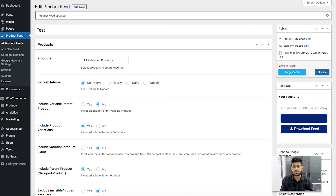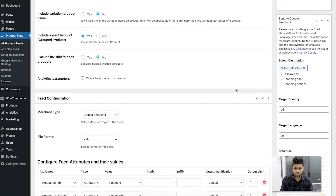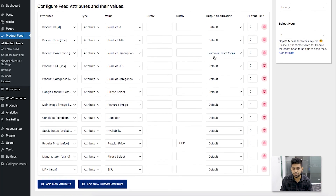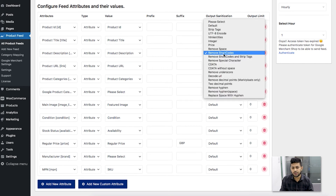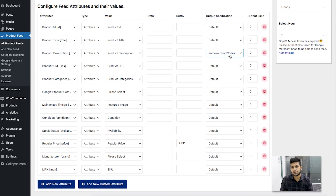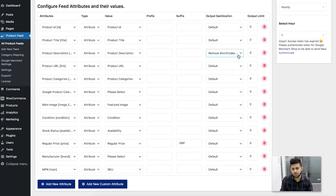There is another option I want to show you. If I go back to the feed and instead of Remove Shortcodes choose the option called Remove Shortcodes and Strip Tags, this one removes both HTML tags and shortcodes from your product attribute data. Since this is set for the product description, it means if there are any HTML tags or shortcodes within the product description, they shall both be removed.